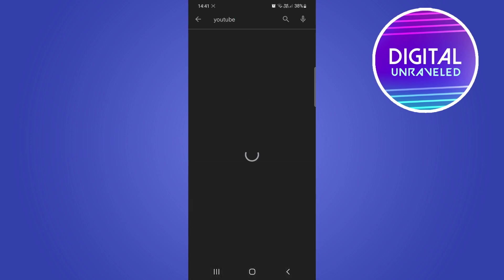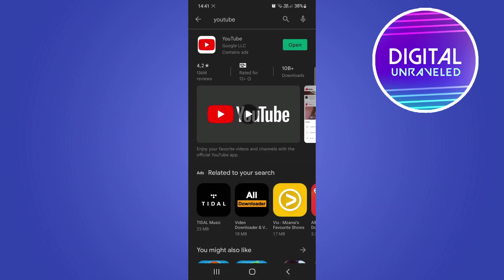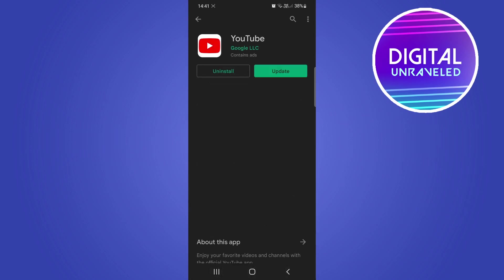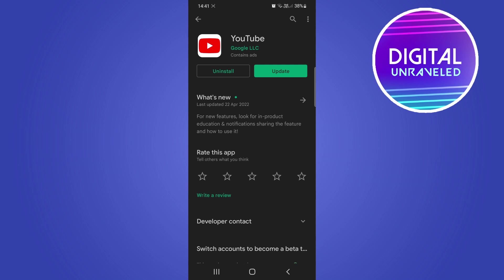Then hit search, and if you tap on YouTube and you see there's an update available, you want to go ahead and tap on update. That'll update to the latest version.